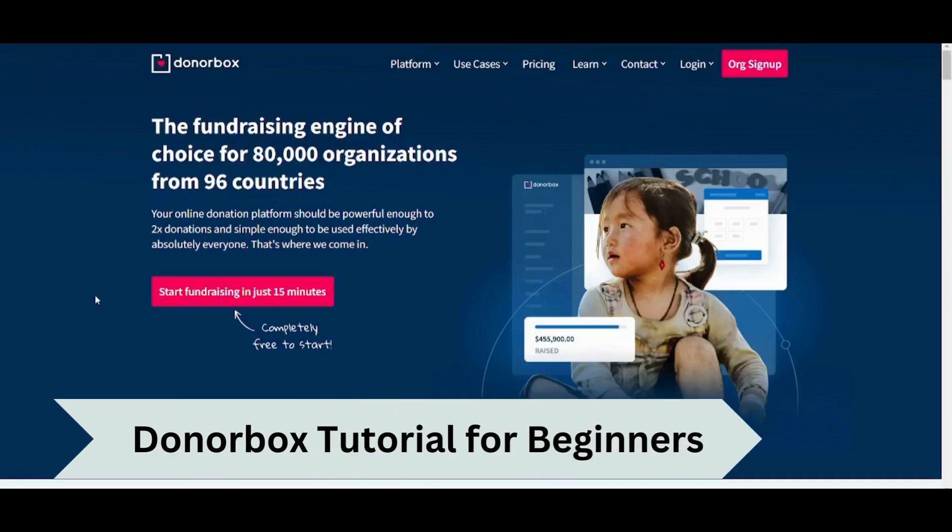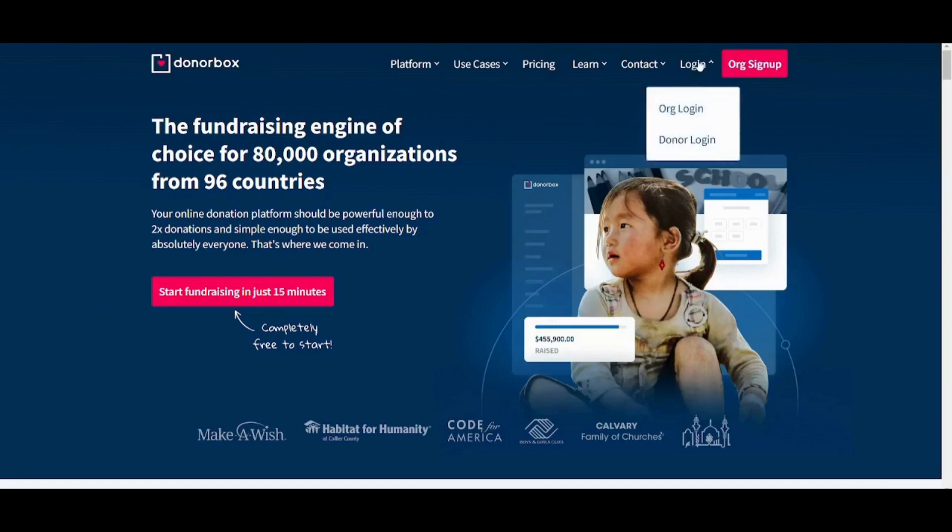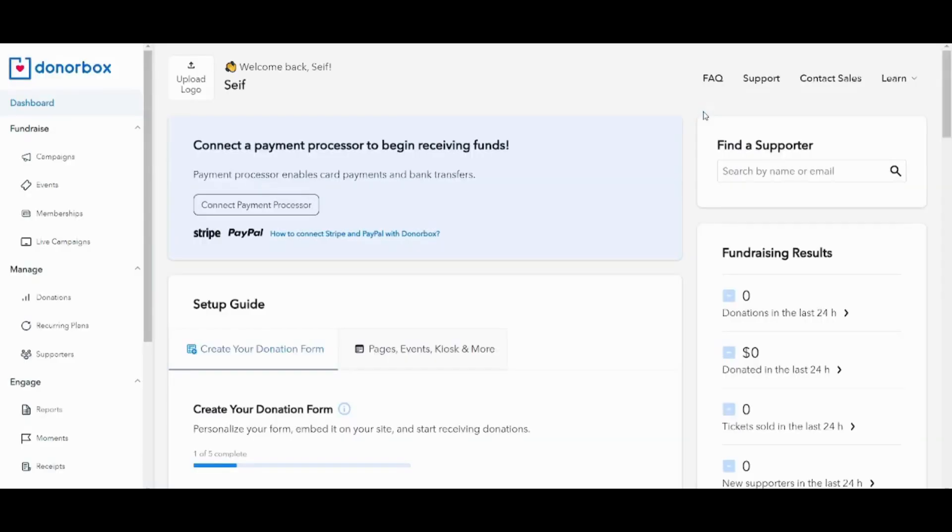Hey guys and welcome back. This is Saif and today I'm going to show you how you can use DonorBox to allow your non-profit organization to receive donations. So let's get started. First of all, you need to create your account or you can just log in to your existing account. Here I will choose organization login, and this is how your DonorBox will look like.